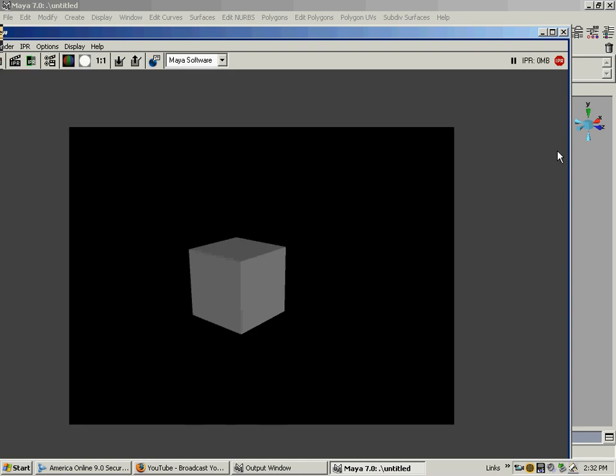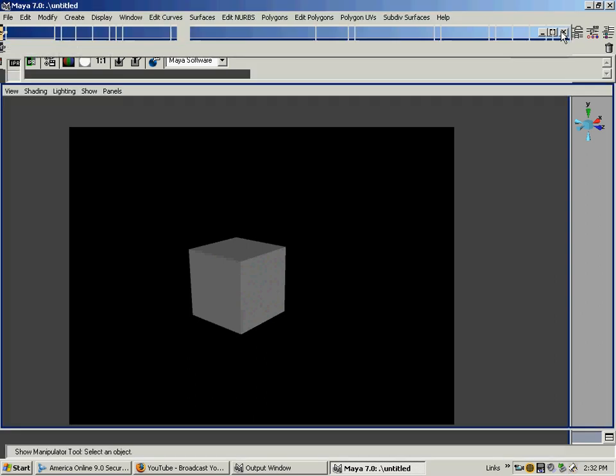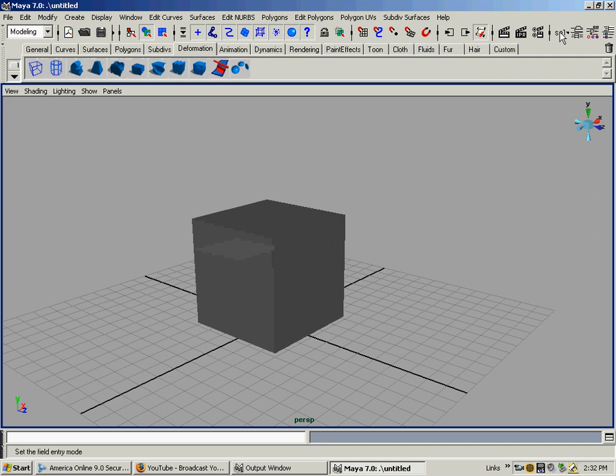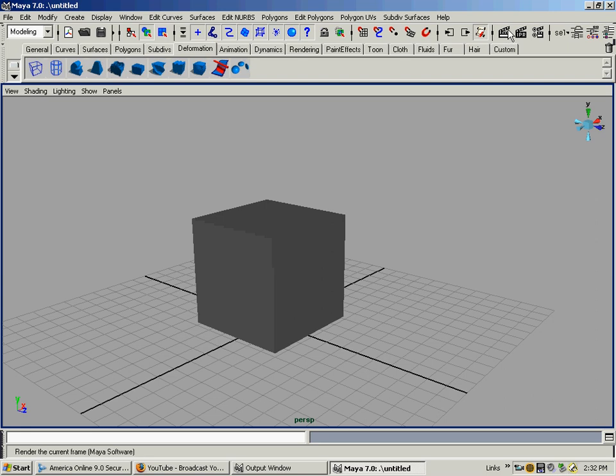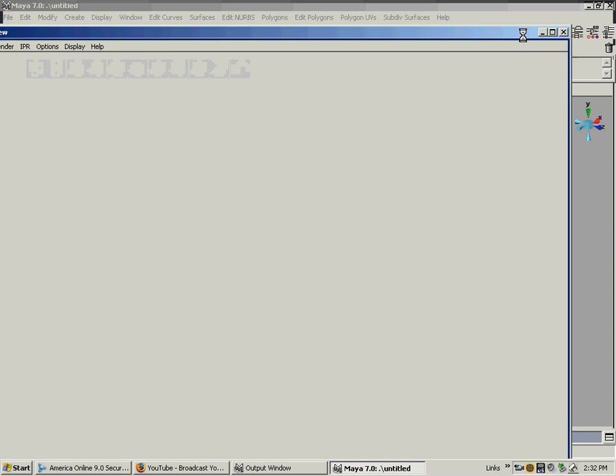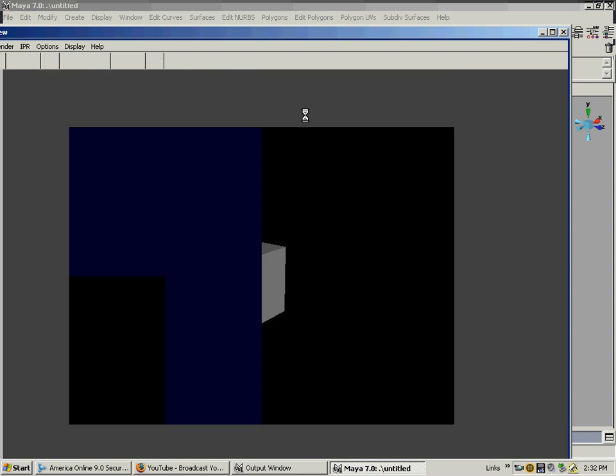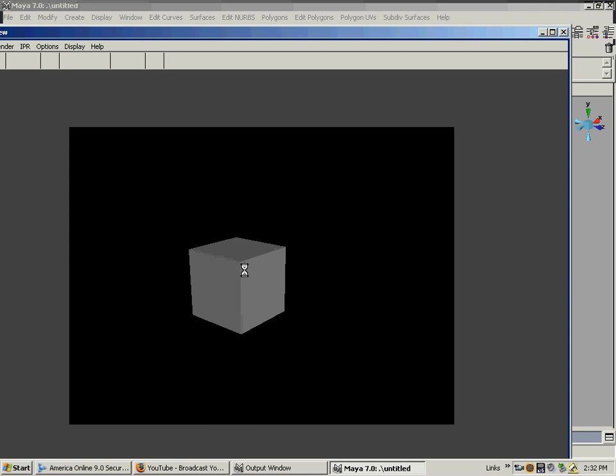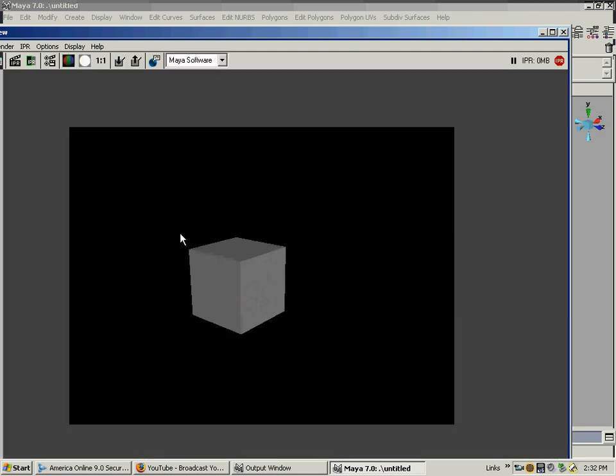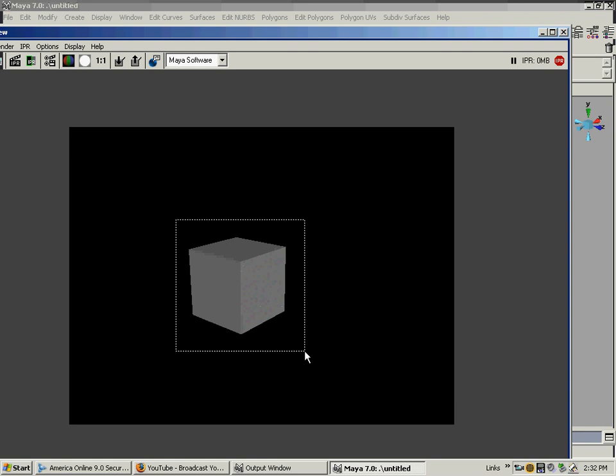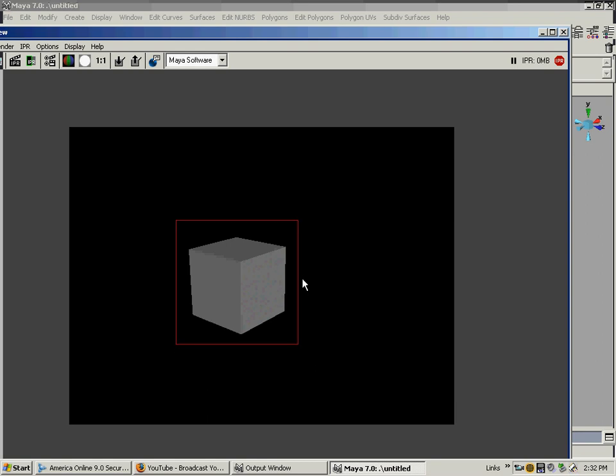We can actually do a thing called an IPR render, which is next to the regular render button up here. That's going to let us interactively see what's going on when we make these changes - you'll actually see them. It renders up normally, and when it's done you'll drag a square around the area you want to work on, which is just the cube.